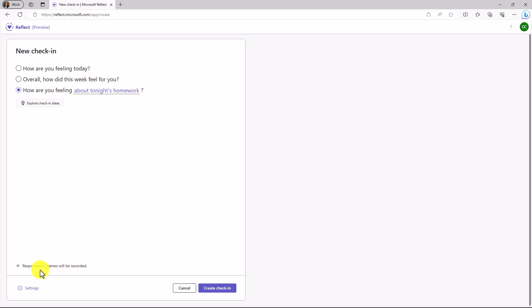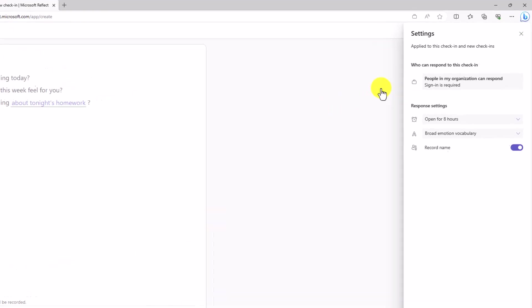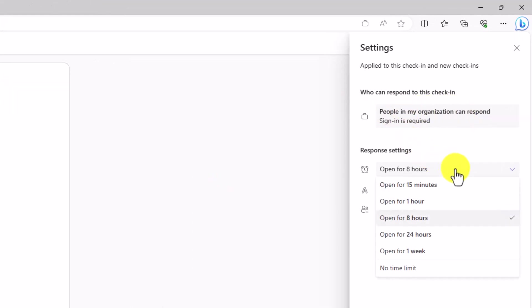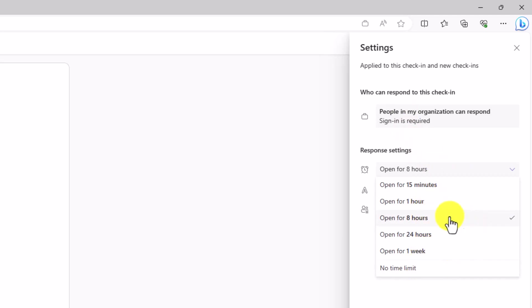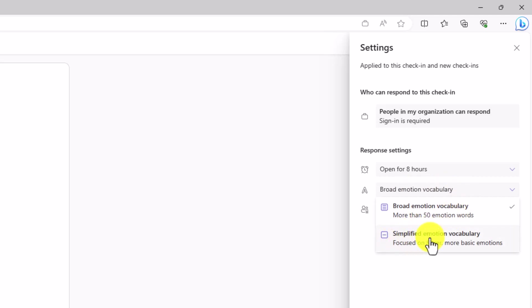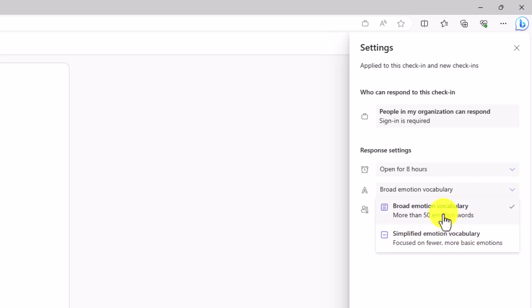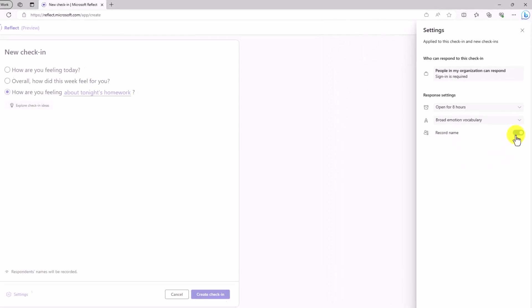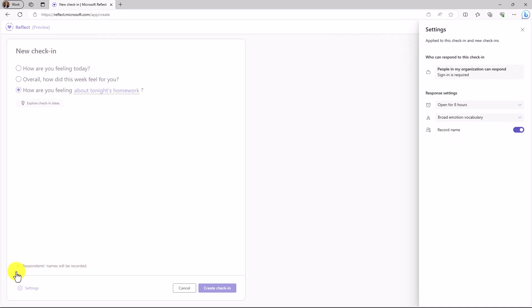By default, respondents' names will be recorded down here. You can also customize some settings. I'll click the gear in the lower left and over on the right, you can see this is people in my organization can respond and a sign-in is required. You can say how long is the check-in open for: 15 minutes, an hour, eight hours, all day, a week, or no time limit. I'm going to leave it as a default of eight hours. You can also change the emotion vocabulary. For younger students, you might want to choose simplified emotion vocabulary and this will have fewer and more simple and basic emotions for those younger students, but we're going to leave it on the broad one with more than 50 emotion words. You can also choose to record the name, which by default is on. In the lower left, it says respondent's name will be recorded. If I turn that off, it changes to they will not be recorded. I'll leave it on.